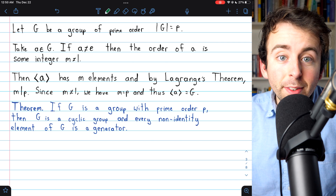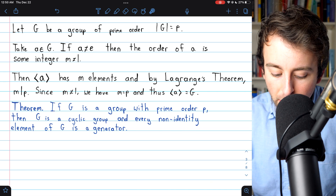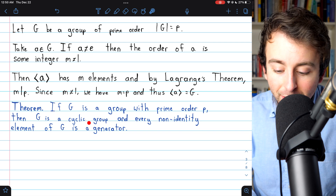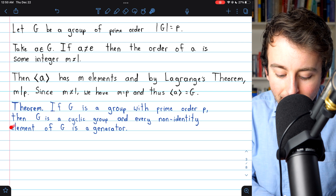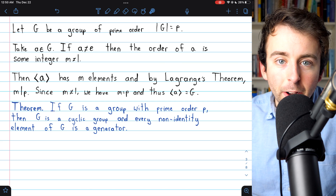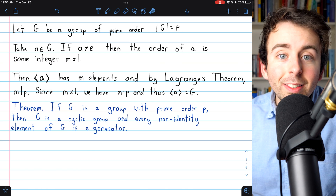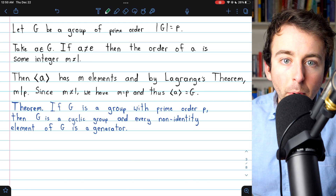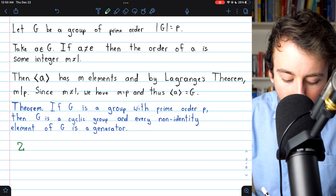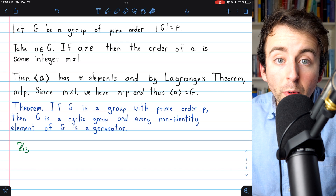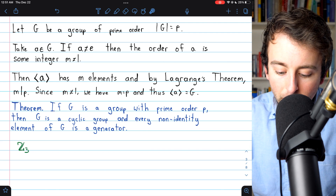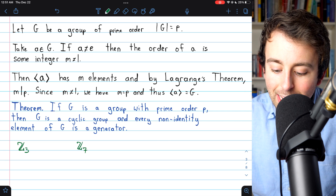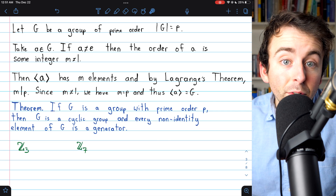This pretty much settles things for all groups of prime order. If G is a group with prime order p, then this group must be cyclic, and every non-identity element will be a generator. So up to isomorphism, we understand every single group of prime order — there's only one of any prime order. The only group of order 3 is the additive integers mod 3, and any other group of order 3 will be isomorphic to it. Similarly, the only group of order 7 is the additive integers mod 7.